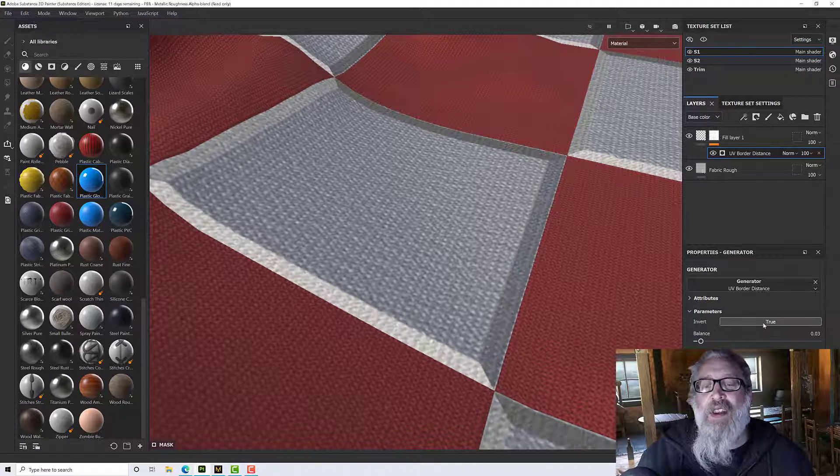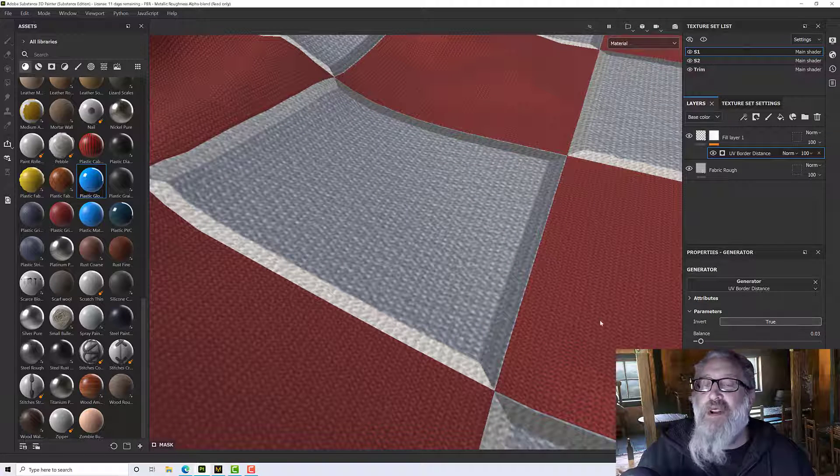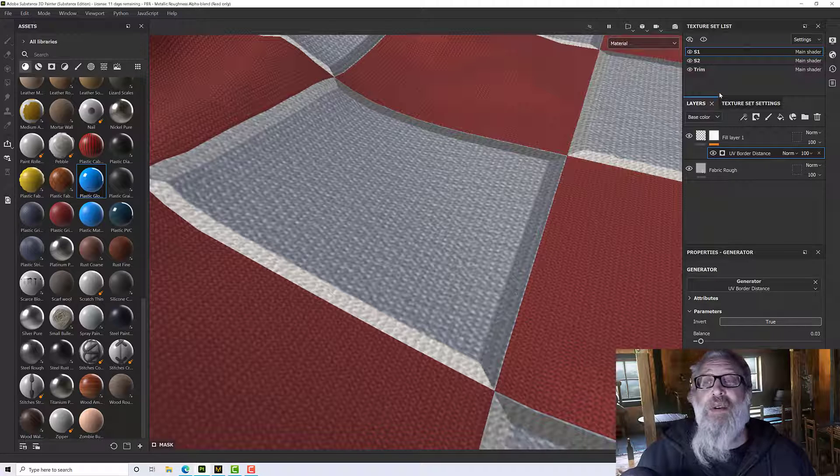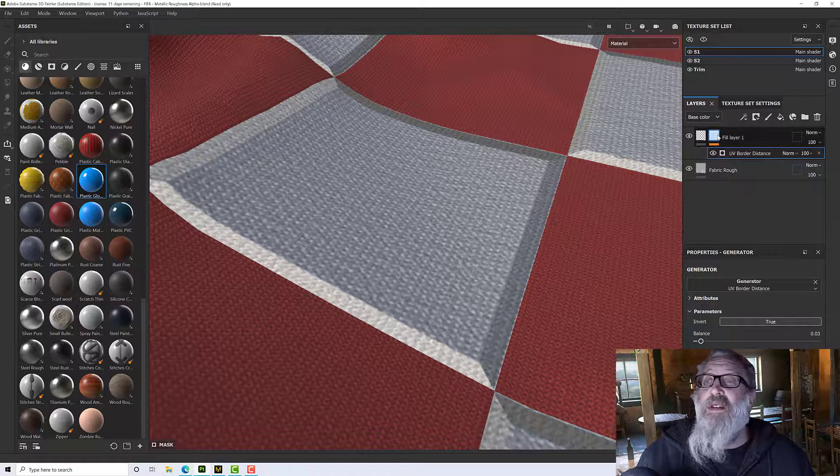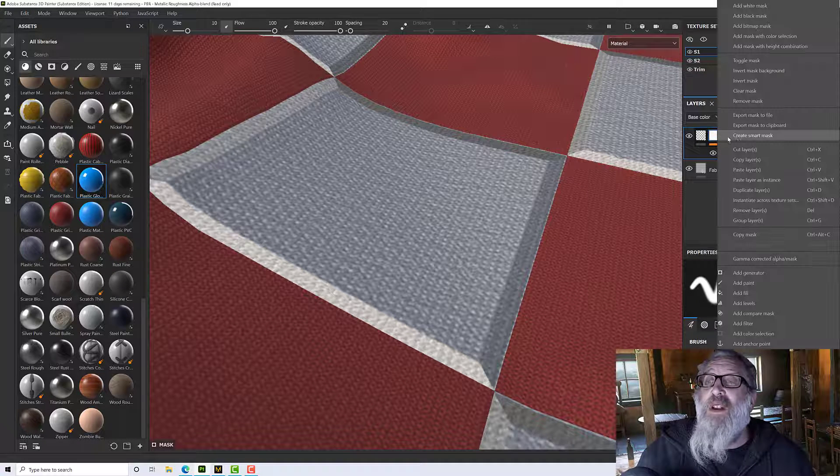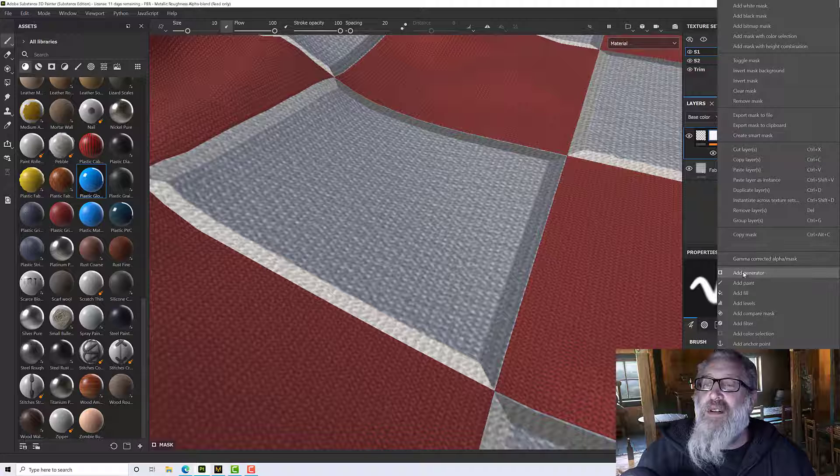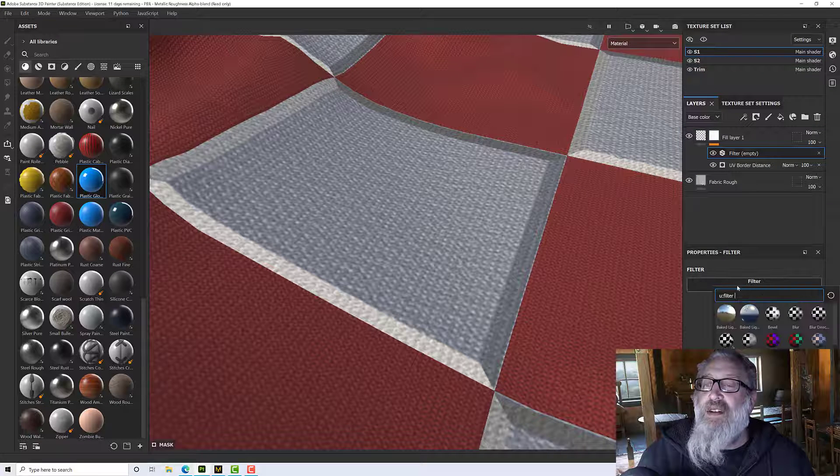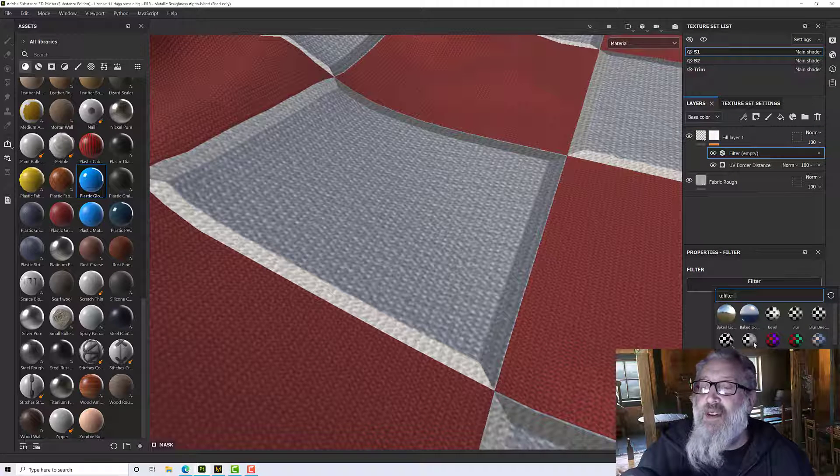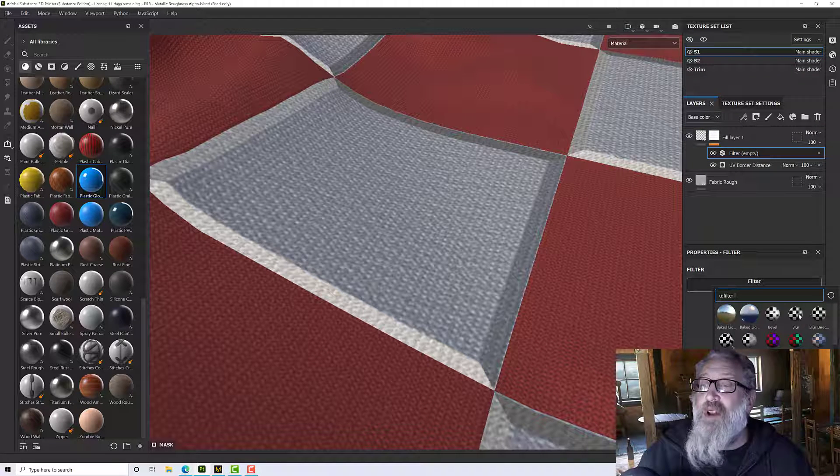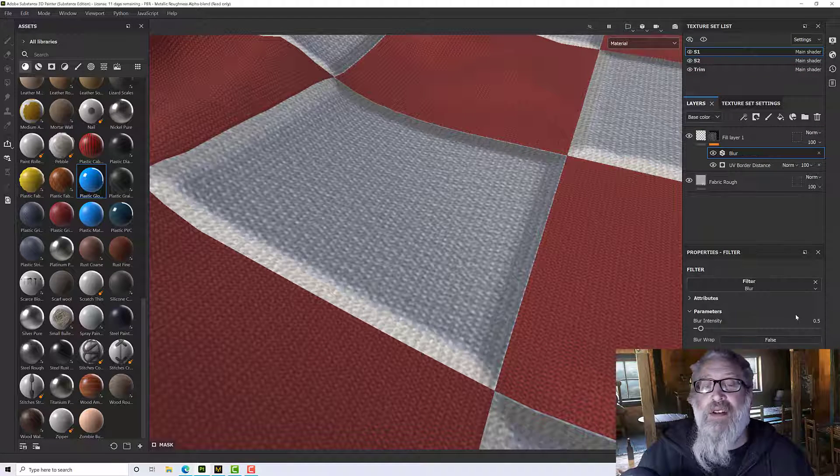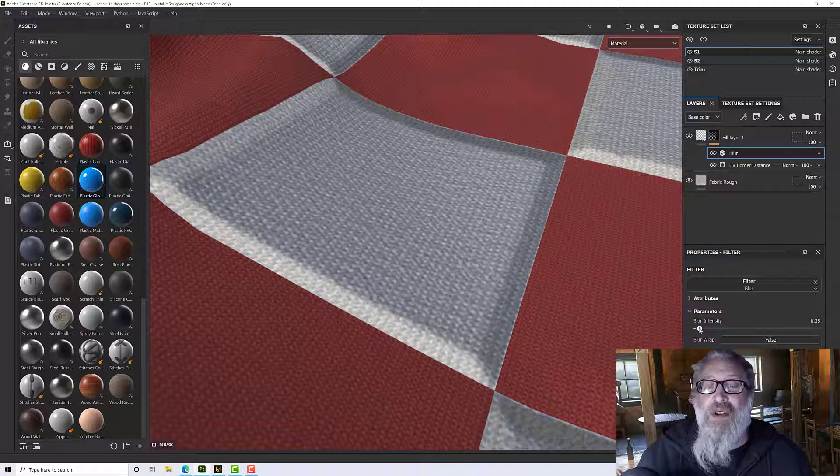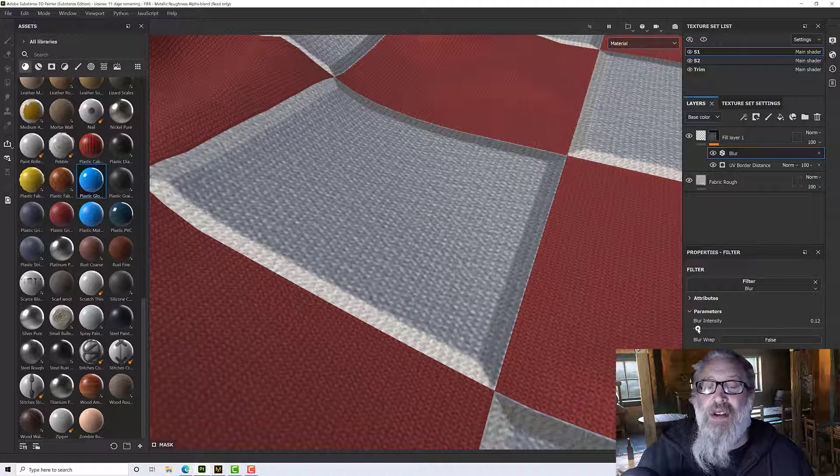It's the wrong way I think so I'm going to hit false to invert it but it's a bit sharp so right click on the mask, add a filter and for that filter I'm going to use blur and then we can increase or decrease the blur as we need.